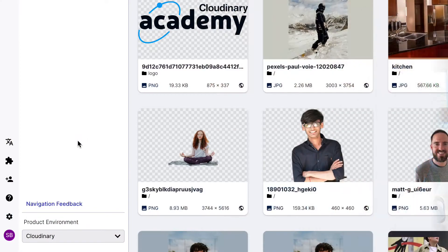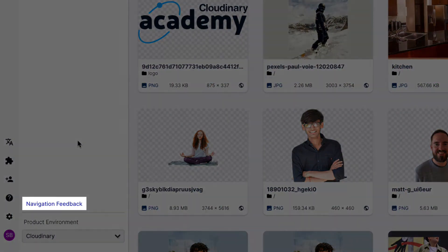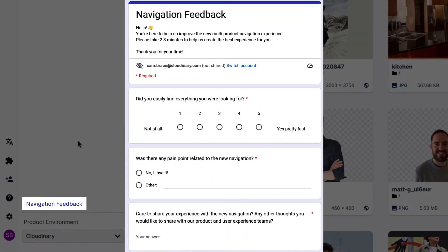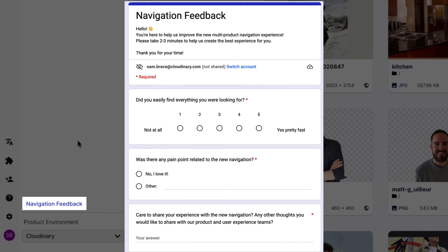Our team is here to answer any questions you may have about the enhanced console, and we would love to hear your feedback too. Simply click the navigation feedback option in the product navigation menu to do so.